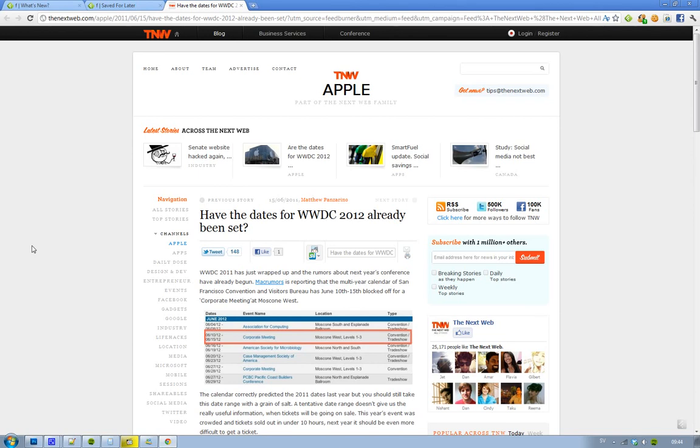Yeah, but also be sure to know that this doesn't have to be true. But this year, 2011, the rumors were true—it was the 5th to the 10th, and it turned out to be accurate in real life. So yeah, we'll see.